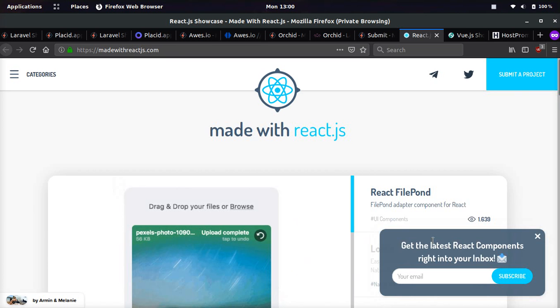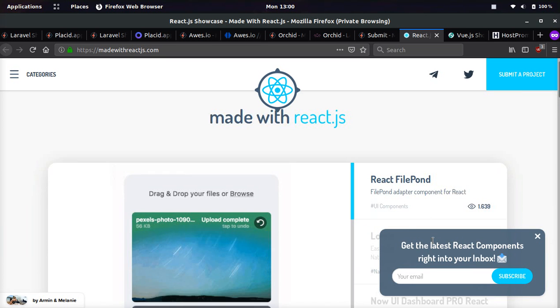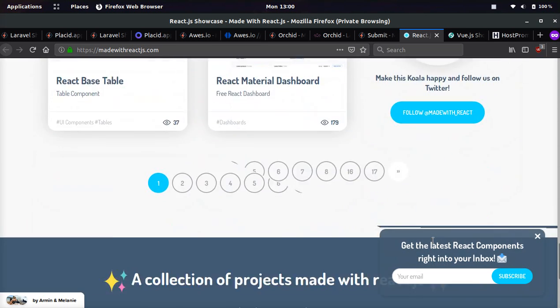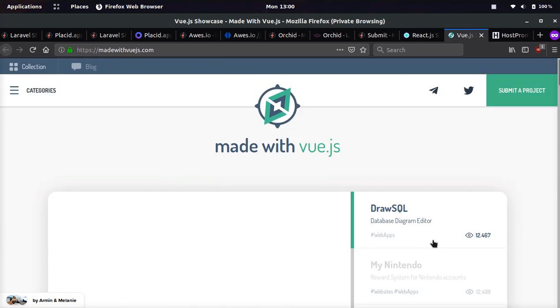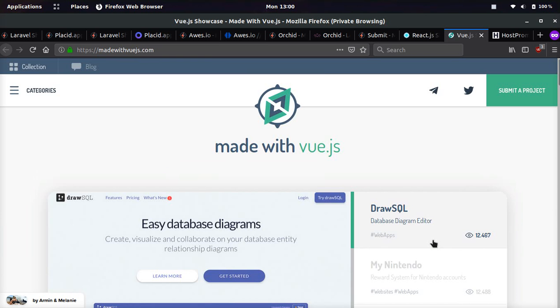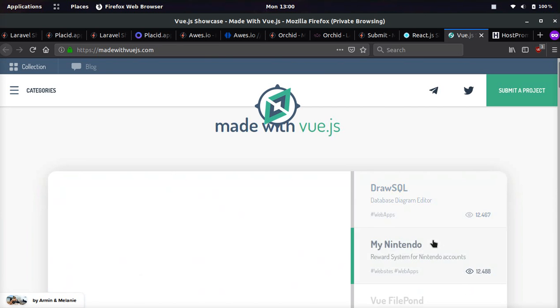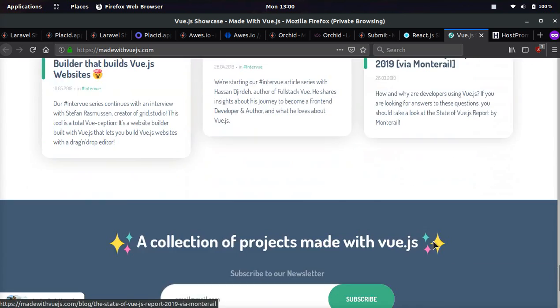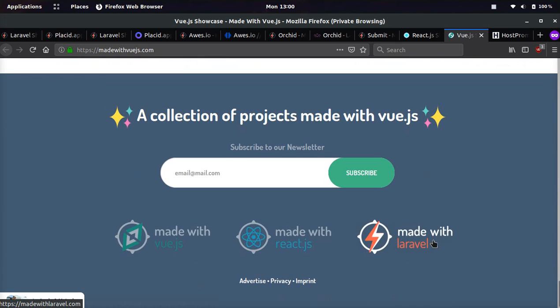The same person also made a website for ReactJS called Made with ReactJS.com, and also VueJS, Made with VueJS.com. So these three websites right here are pretty awesome. You can see on the footer, they're all connected.